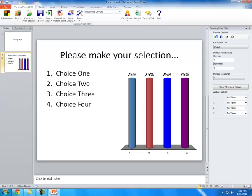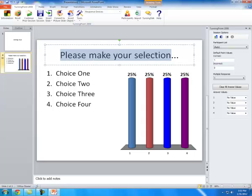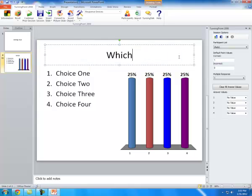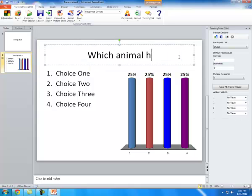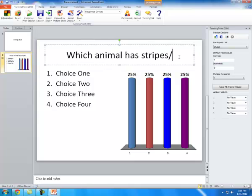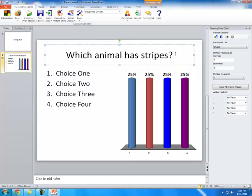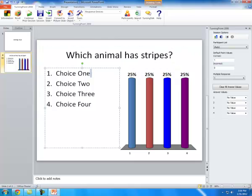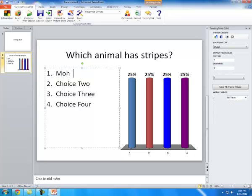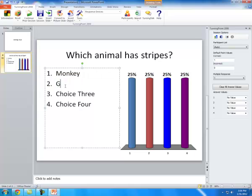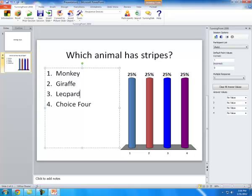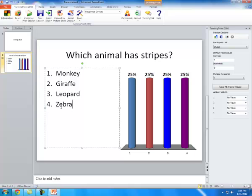Here I'm going to ask a question. I'm just going to ask, which animal has stripes? And here I'm going to put the answers.